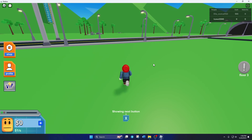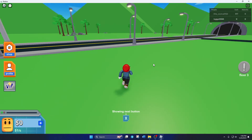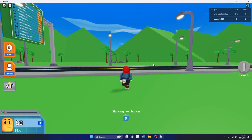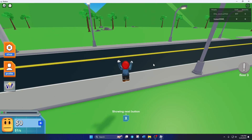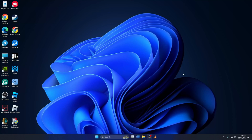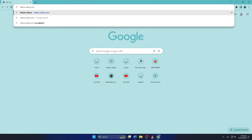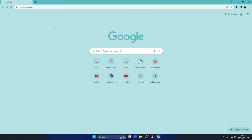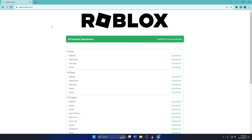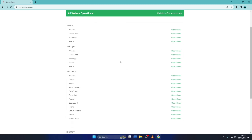Solution 1. First, check whether Roblox is having any server outages. To do this, open up status.roblox.com in your favorite browser. Don't worry, I'll leave the link in the video description below. Here, you'll find the status of the Roblox server. If there are any outages going on, it will be listed here.